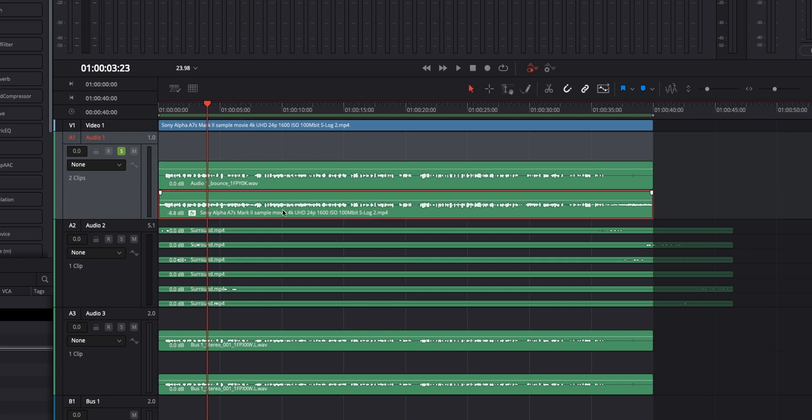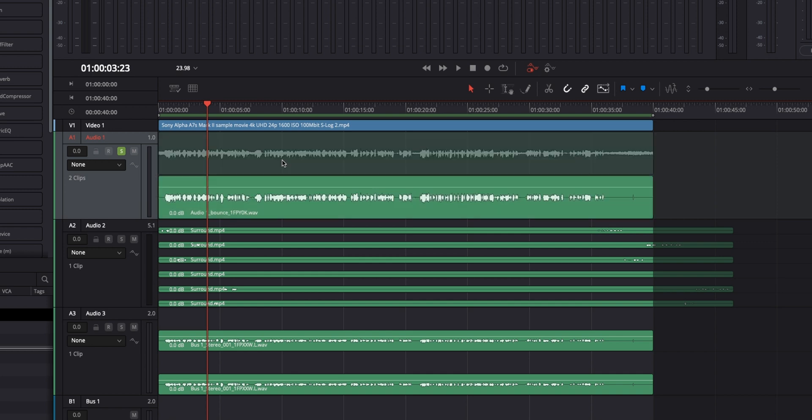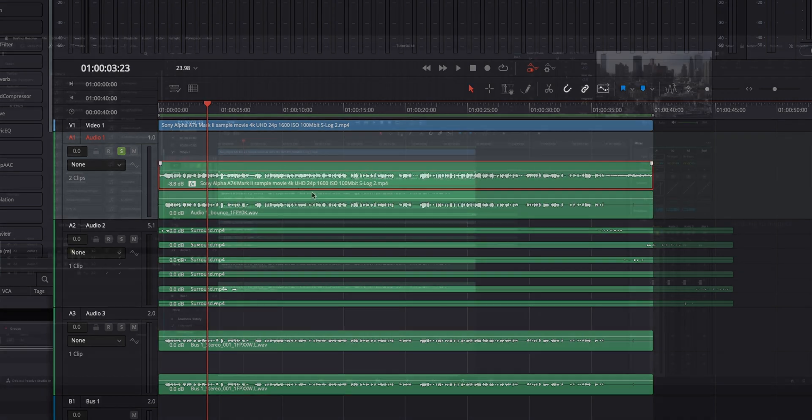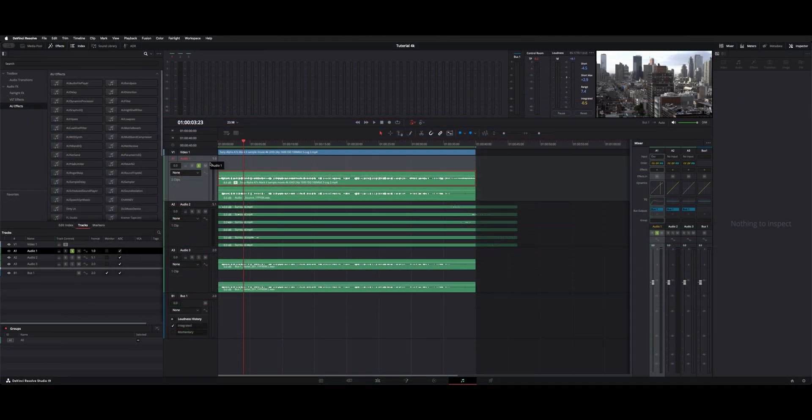If we wanted to switch back, you select the bottom clip or whichever one you need, drag it up top and whatever clips on top is what will actually play on that track. So now we're back to the original.